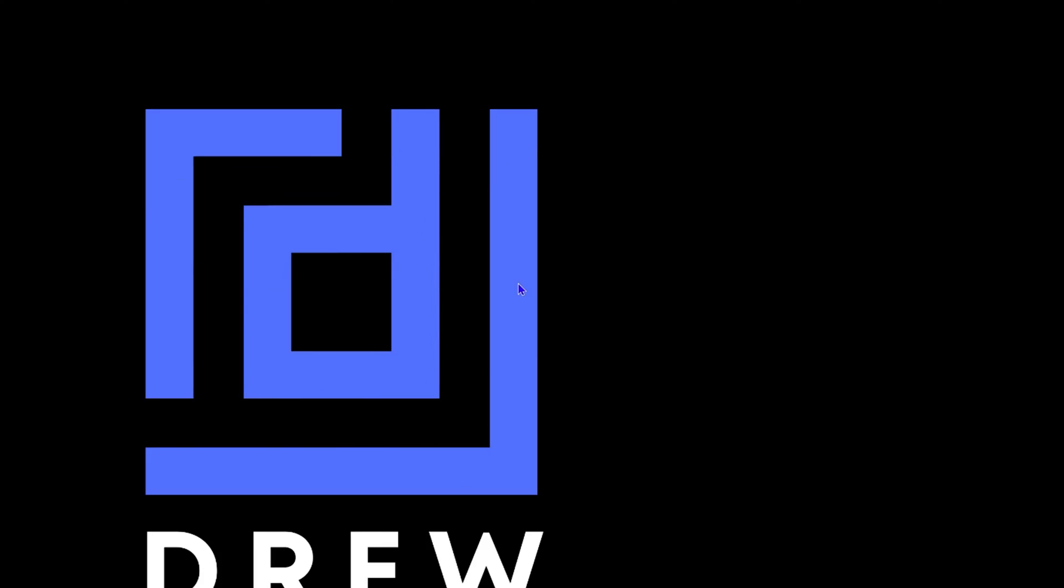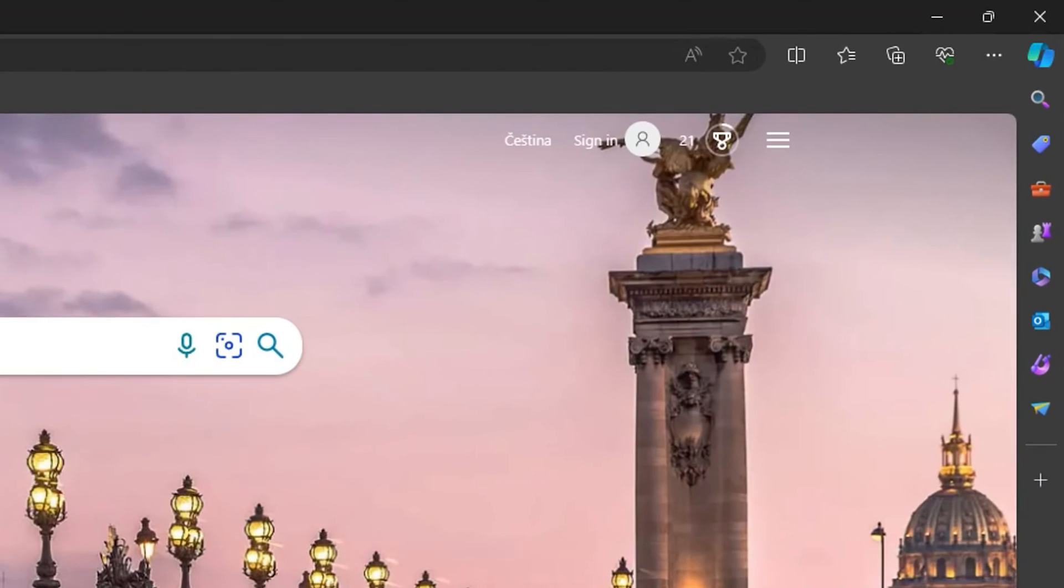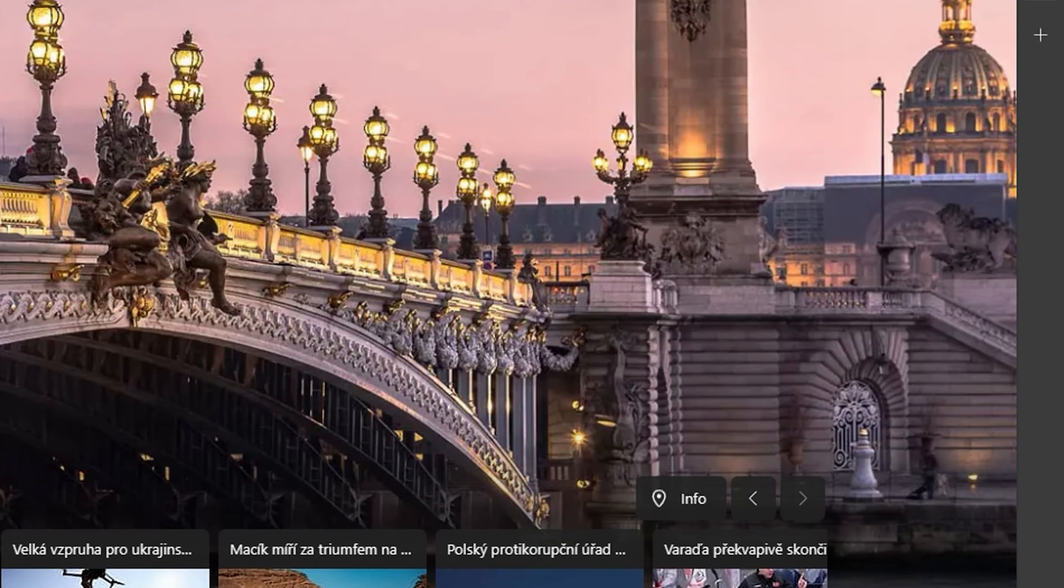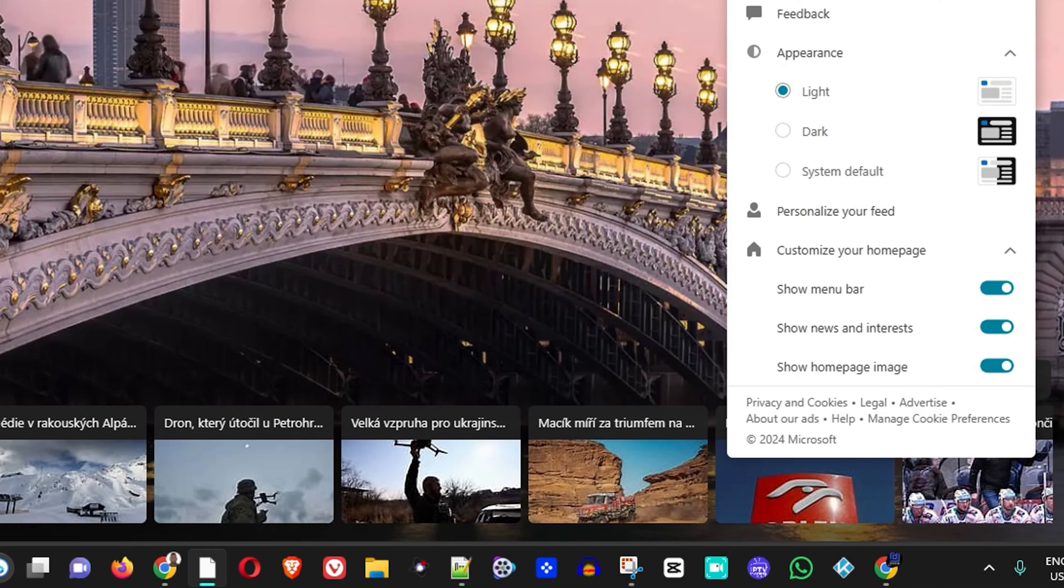Go ahead and open up any browser you may have, doesn't matter, and you want to go to bing.com. Once you're on the homepage of Bing, you want to click on the burger menu here in the top right-hand side.